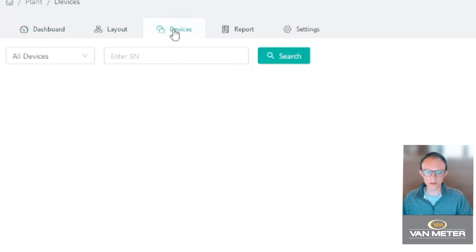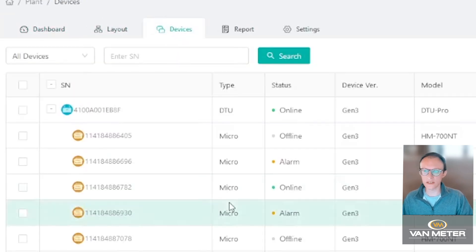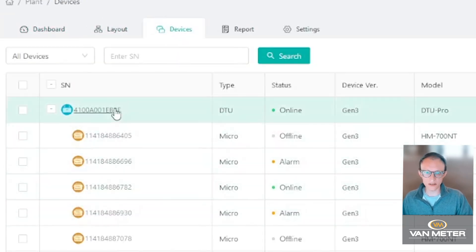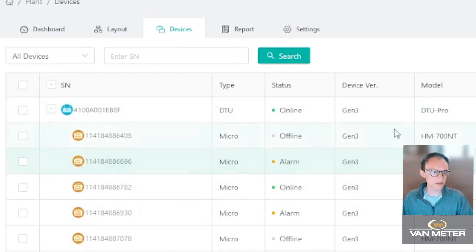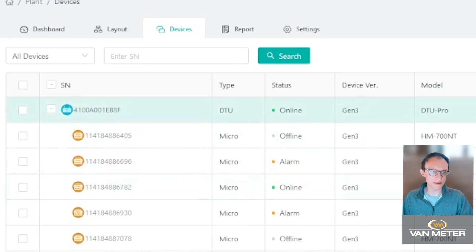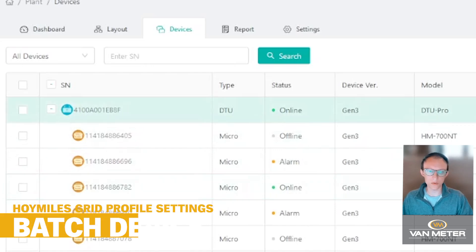That'll take you to a screen where you can see your DTU Pro, all of the micro inverters that you have, and there's a device maintenance for each one of these.